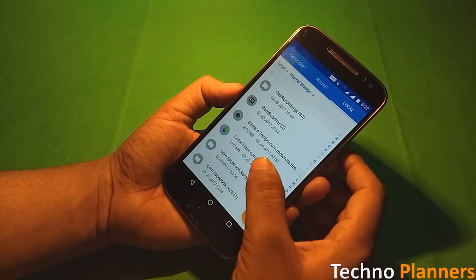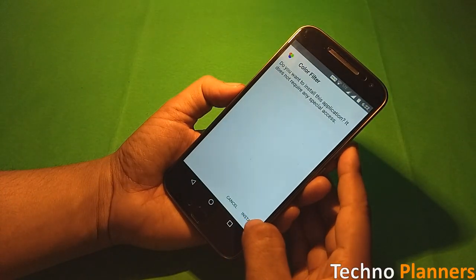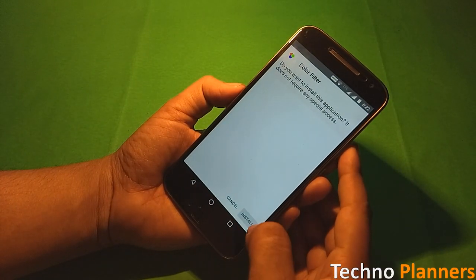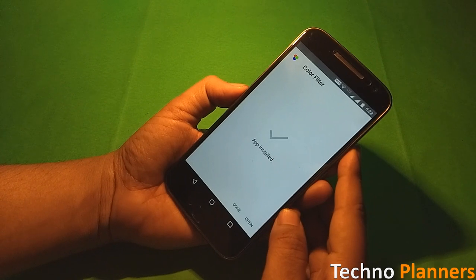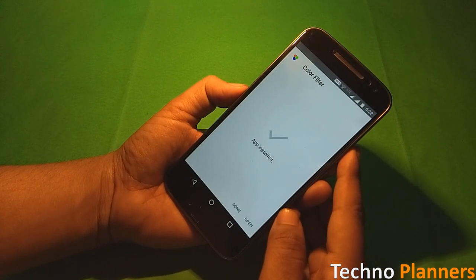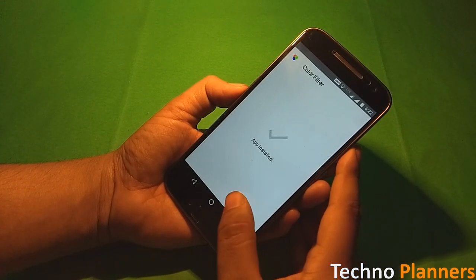Now go back and try to install the APK. Once it is installed, tap on done.